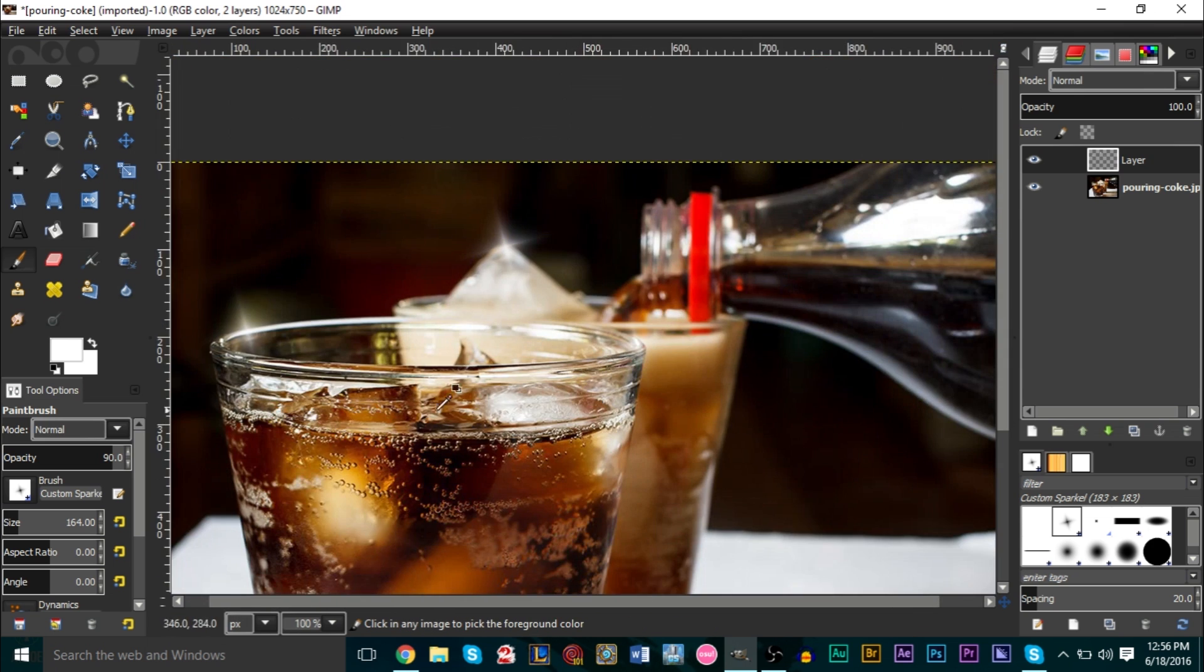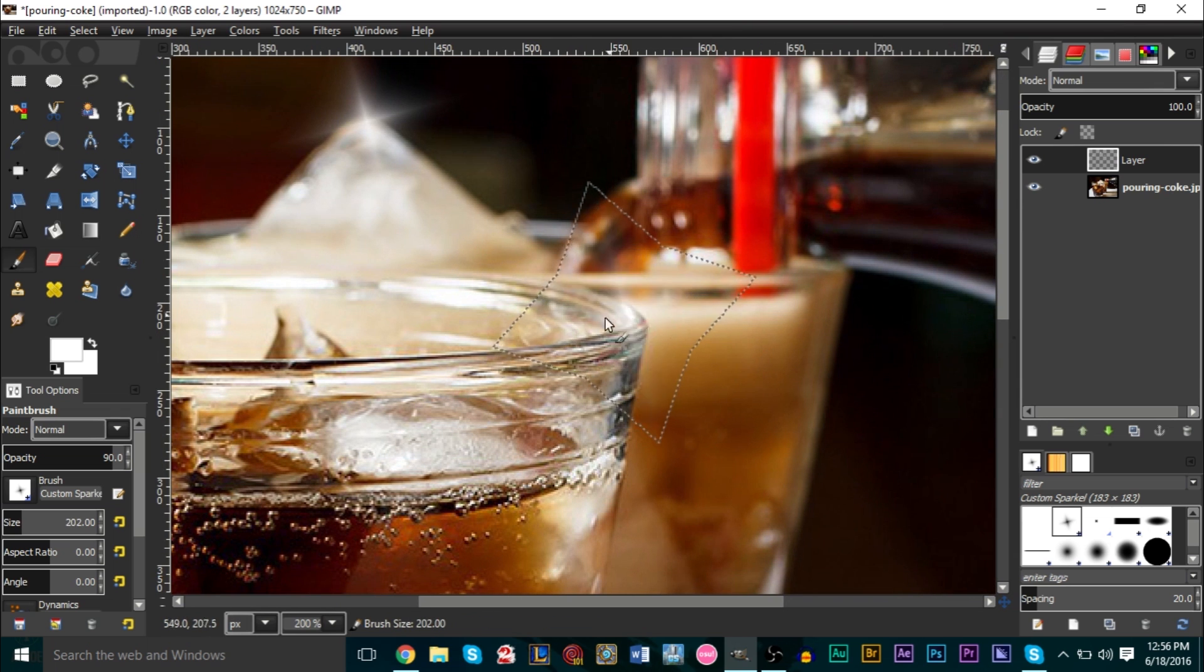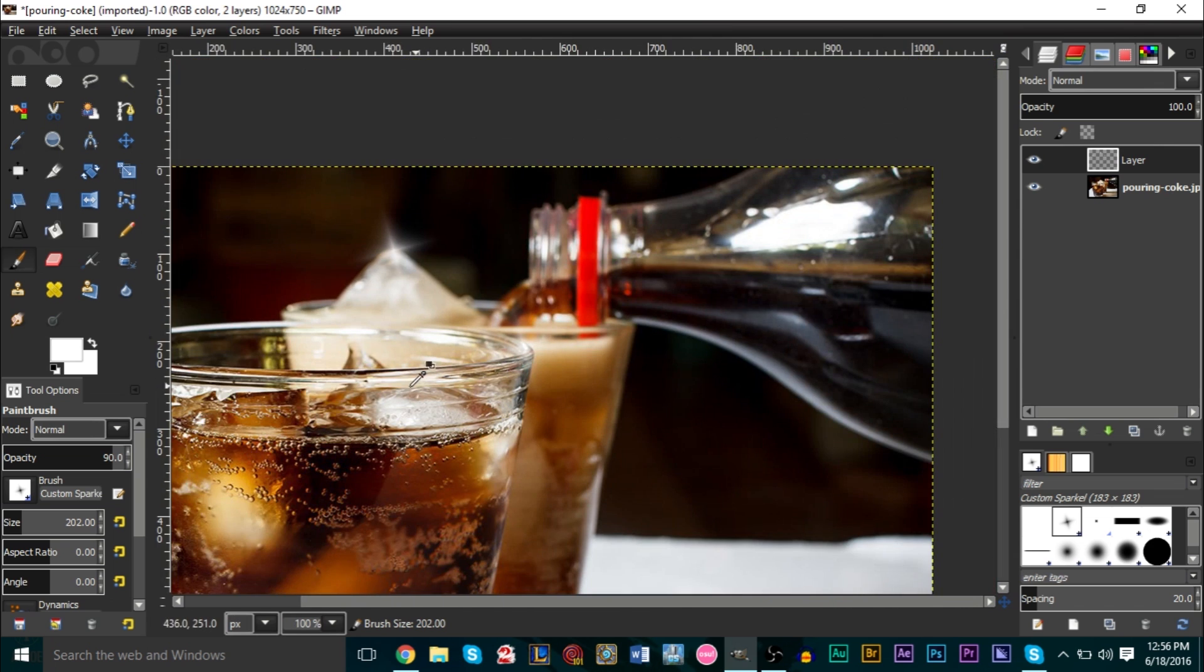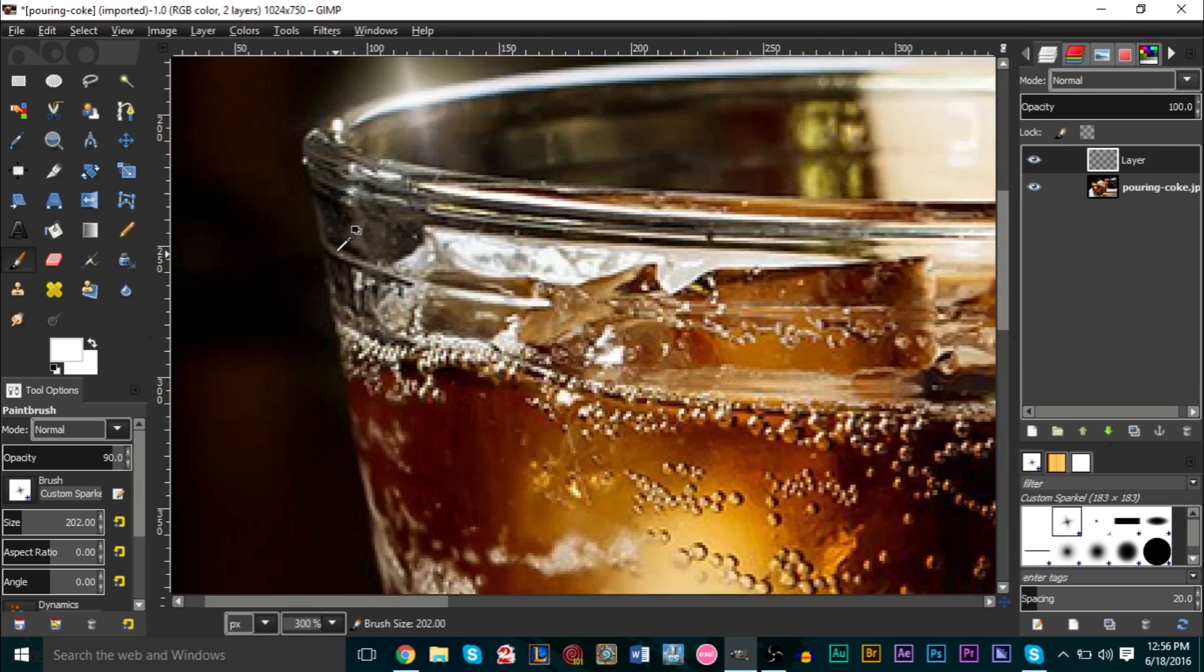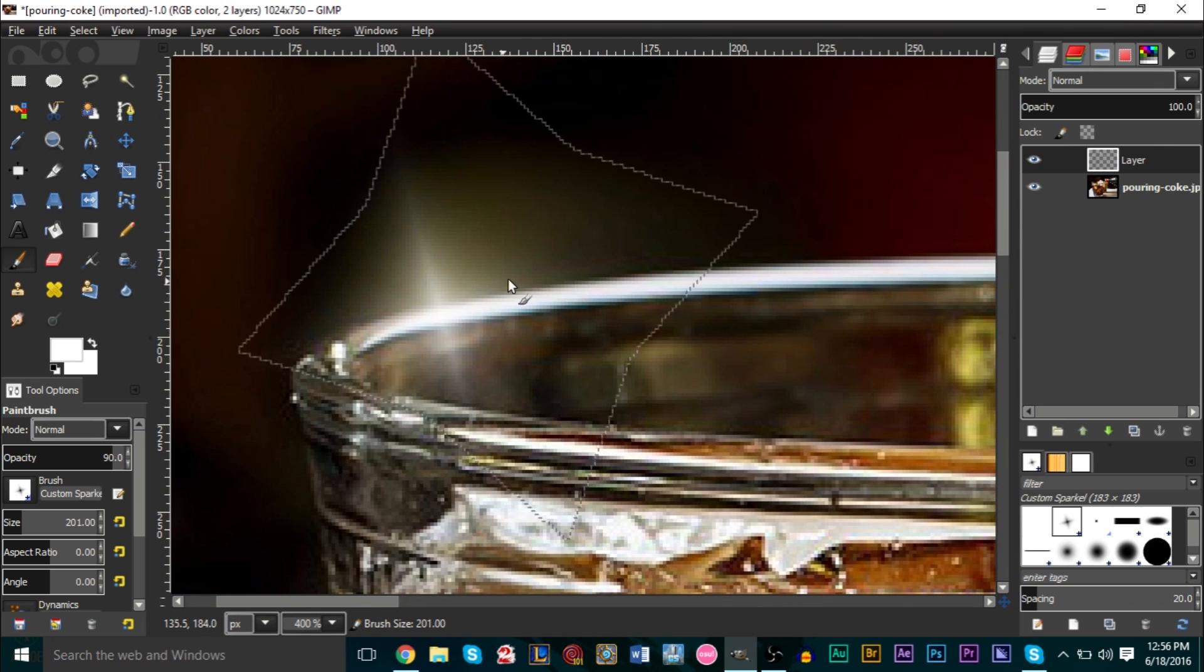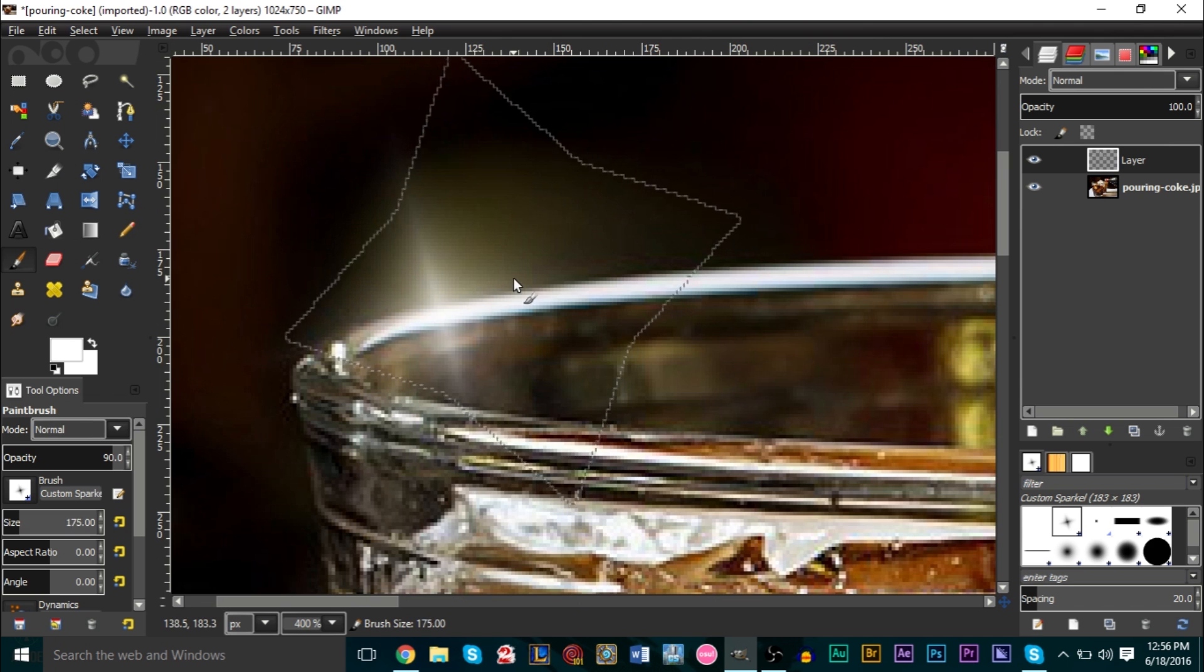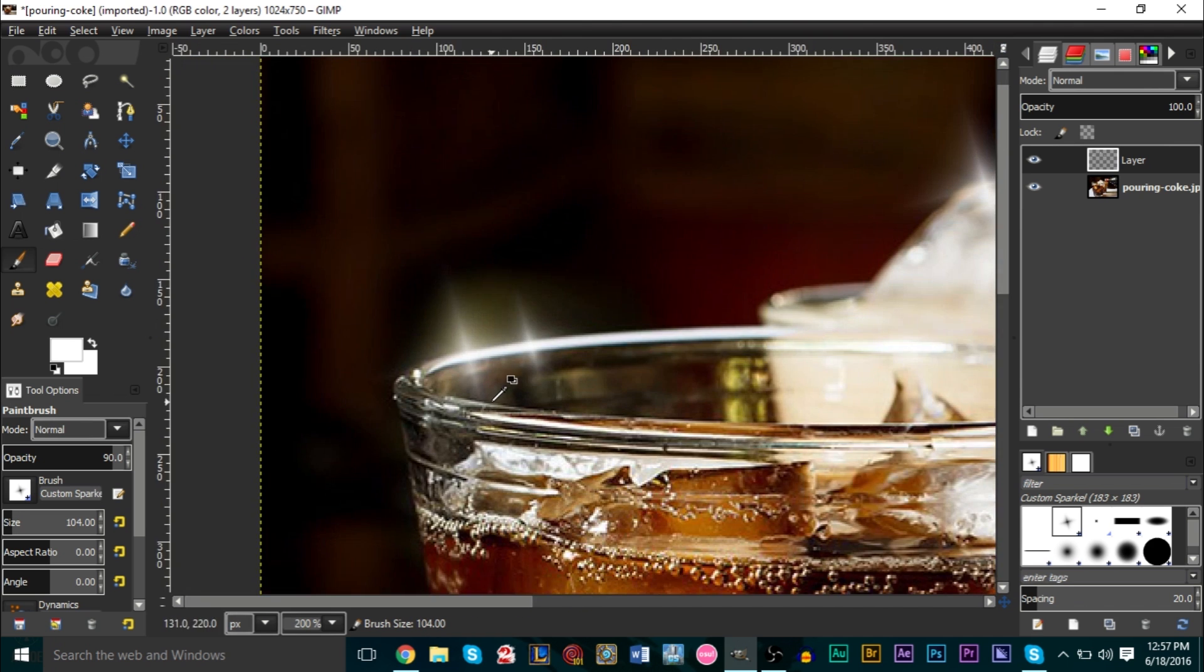Maybe we can add one right here. There we go. One technique you also want to do is you want to get different sizes of this sparkle, because if you get the same sizes it'll look kind of weird and look kind of artificial. So we can get a big one here and maybe we can get a smaller one here like that.